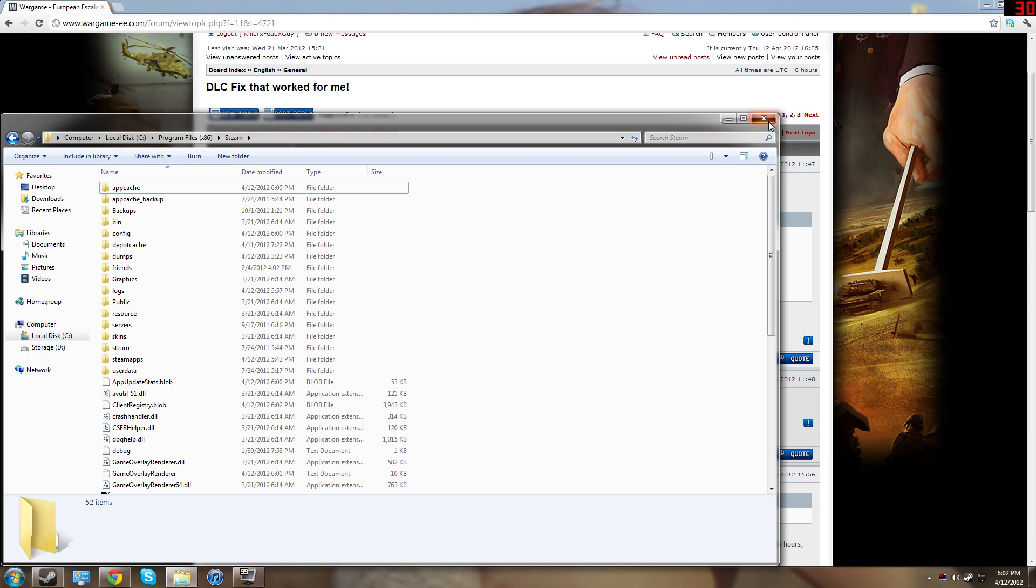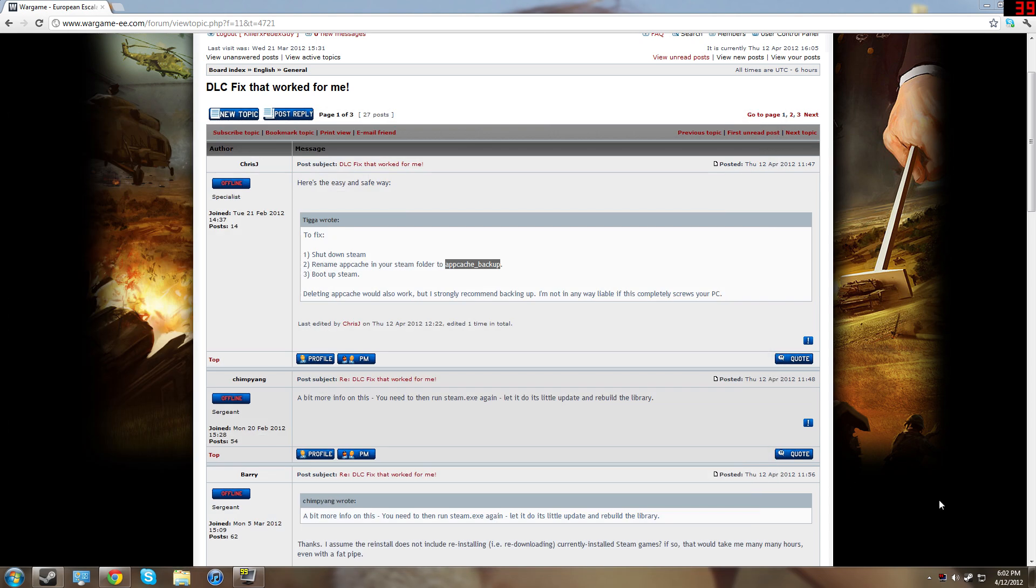Make sure Steam is down before you do this. I don't know what people have been having troubles while having Steam going, so please shut down Steam before you change this folder's name.